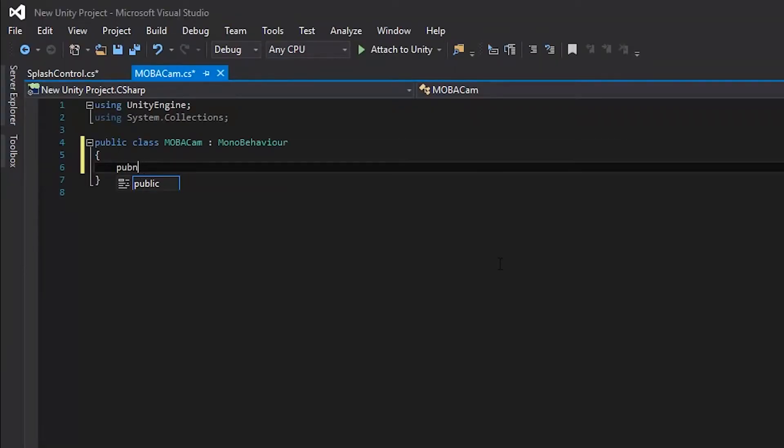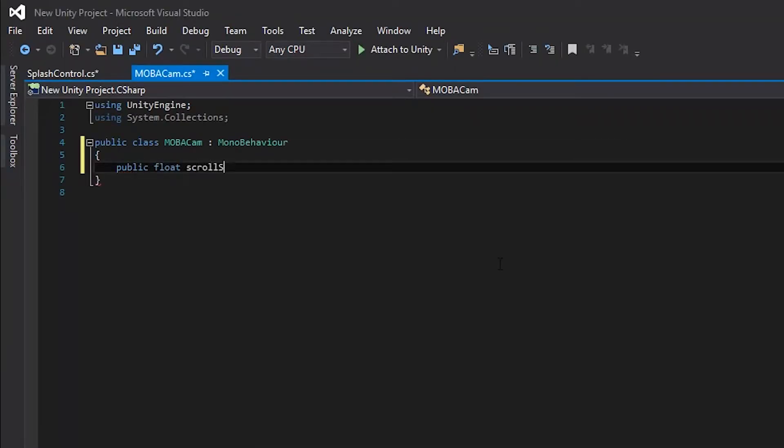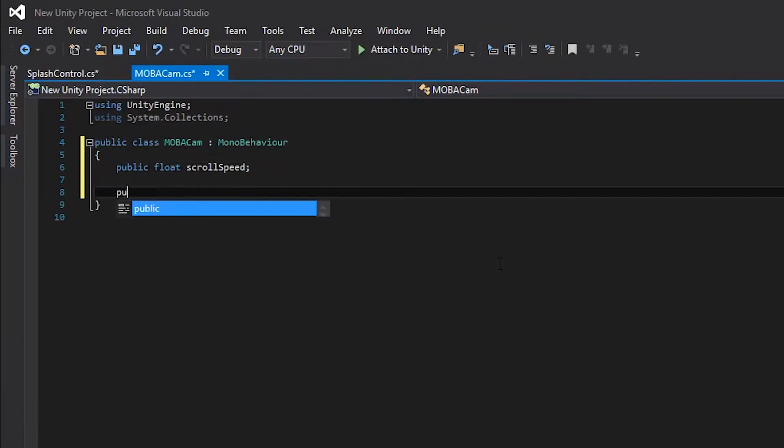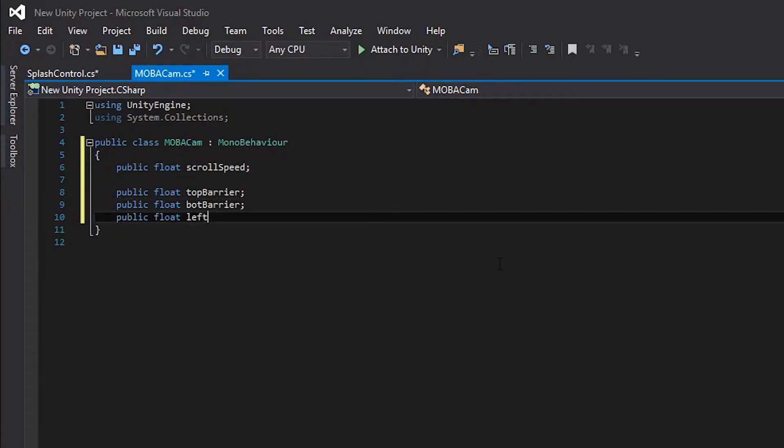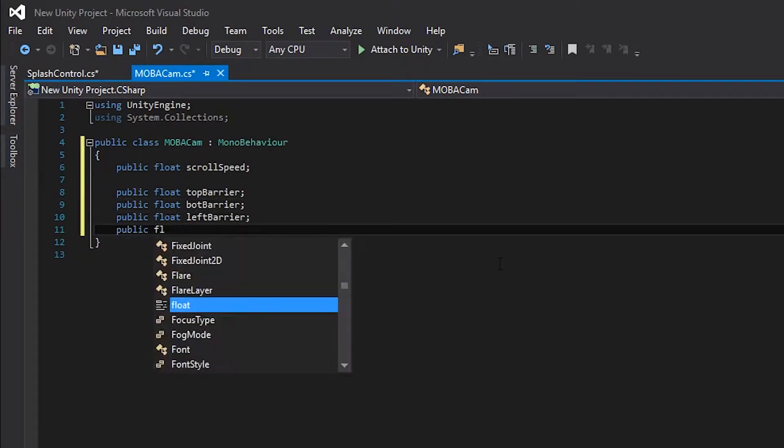The first thing we need to do is to make a variable that defines how fast our camera will move. I'm going to call this variable scrollSpeed. Next, we need to make a set of variables that define the boundaries of our screen. This is so that whenever the cursor hits the side of the screen, the camera will move that direction. Now let's go on with writing the actual logic of the script.